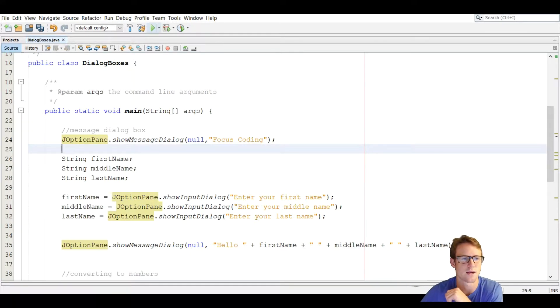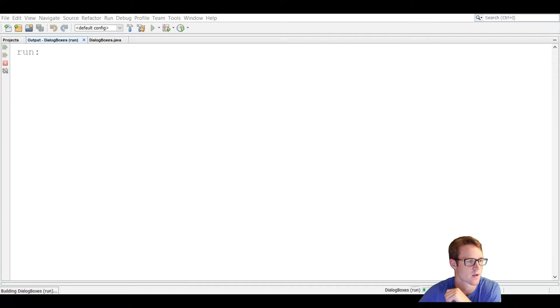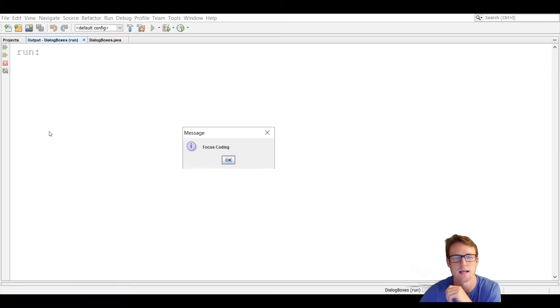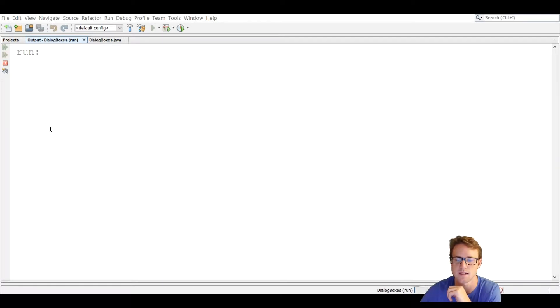We're going to run that real quick. The first thing that pops up is just a message saying 'Focus Coding.' It's always going to have a button, and when you press OK it's going to jump to the next line of code.